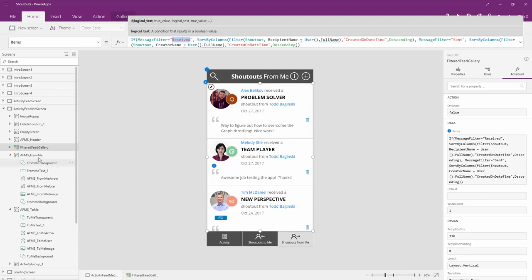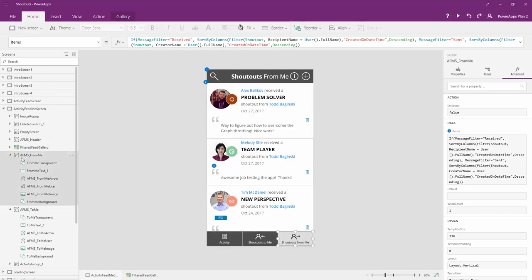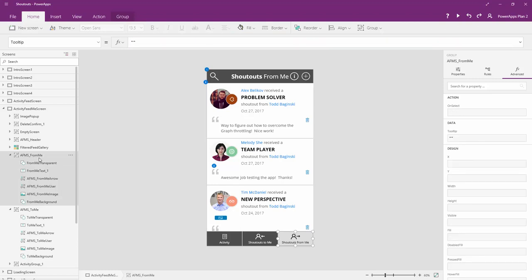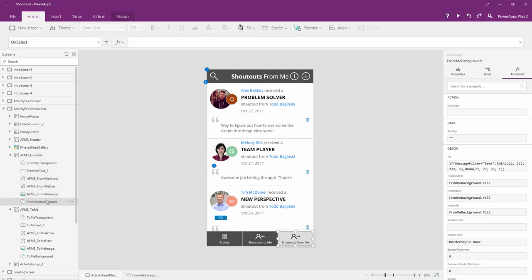So getting over to the buttons, I've got the shoutouts from me button selected right now, so let's take a look at the group of controls here in the from me section that make that button work. The first thing we have at the very back is the background. Notice here in our fill statement, we say if the same message filter property is sent, then we are going to use this color. Otherwise, we're going to use that color. And those colors represent the dark gray and the light gray that you see below.